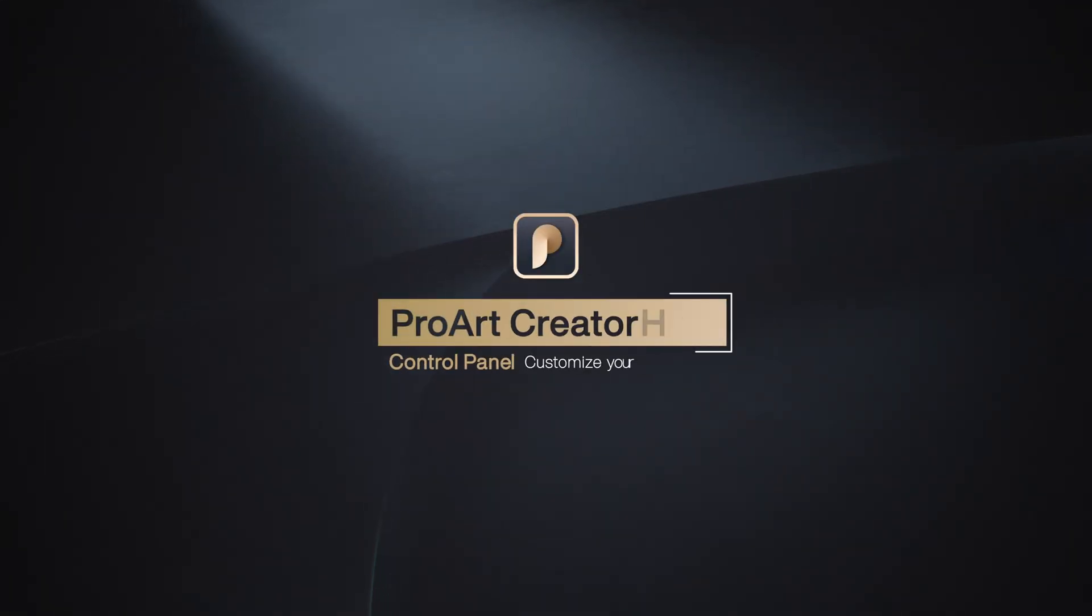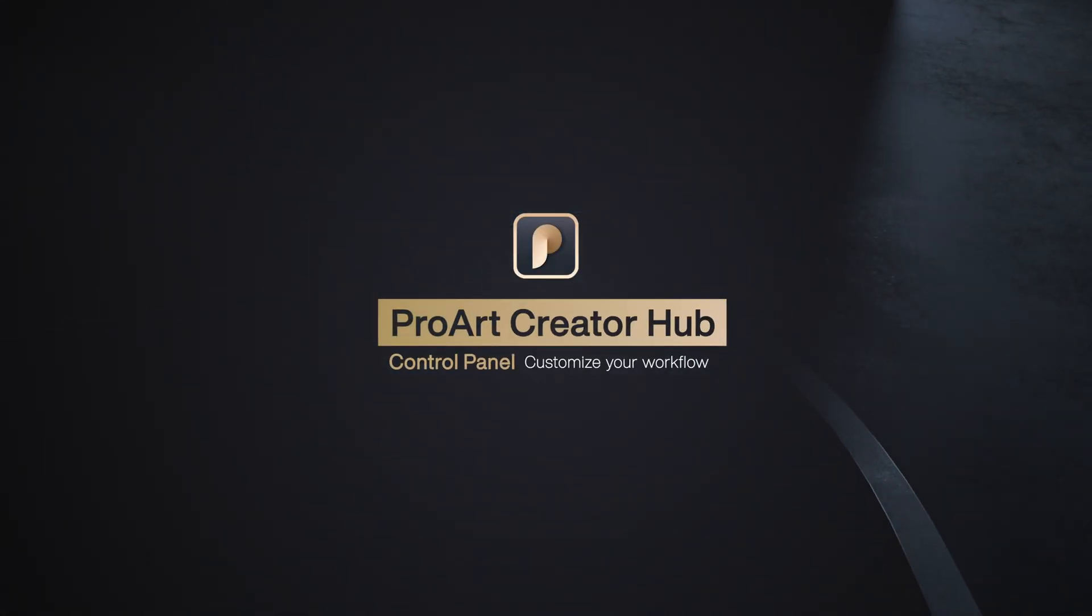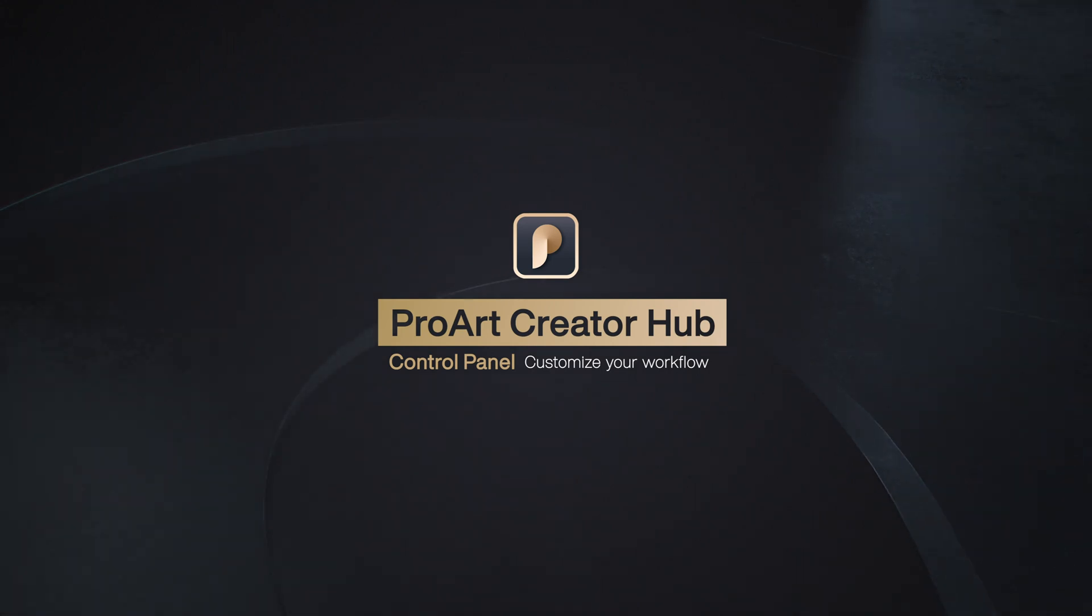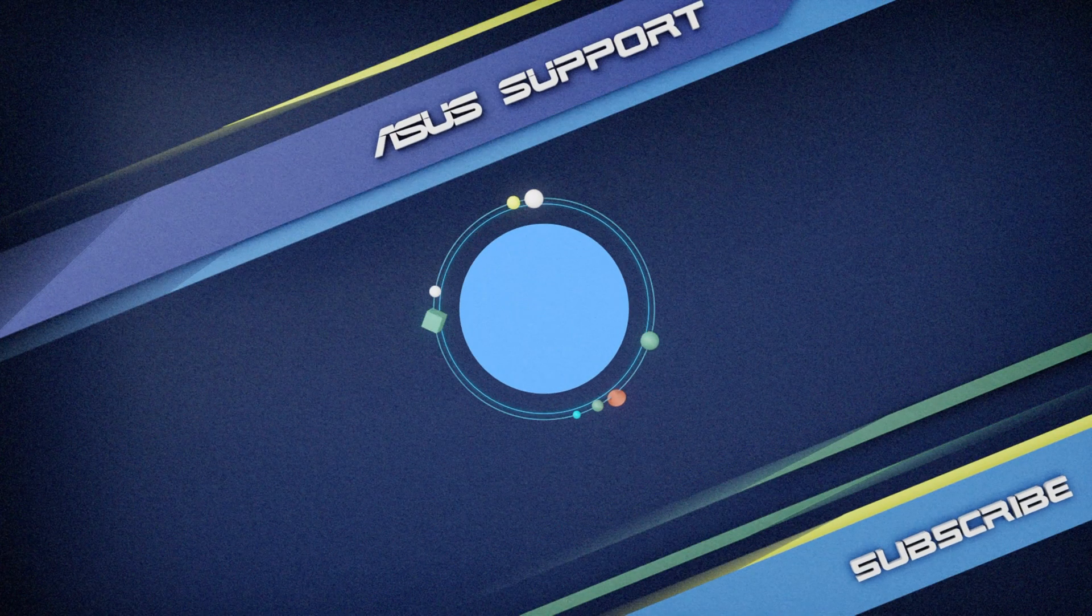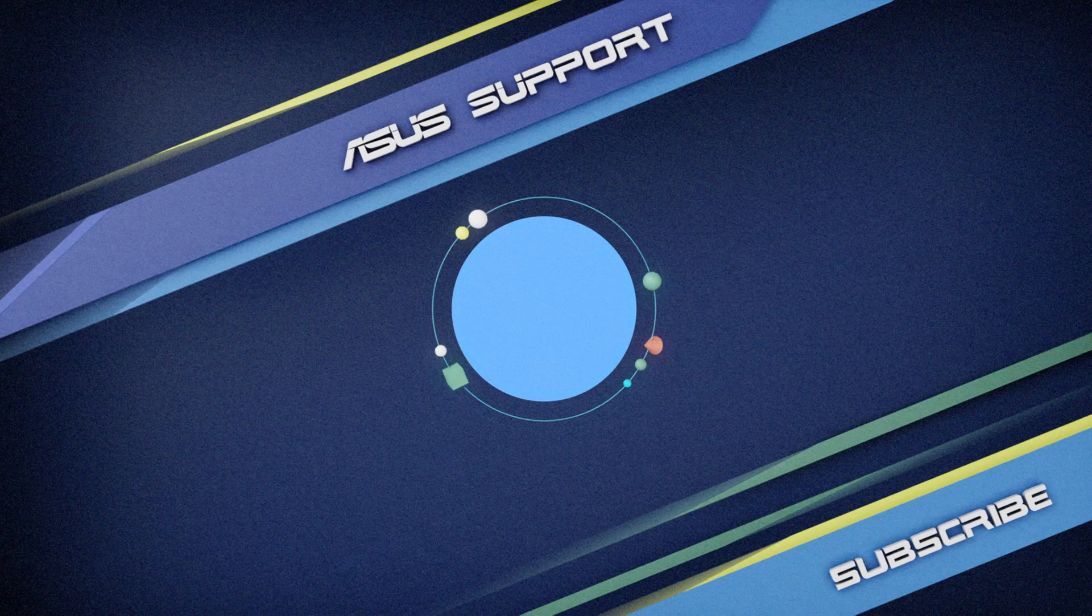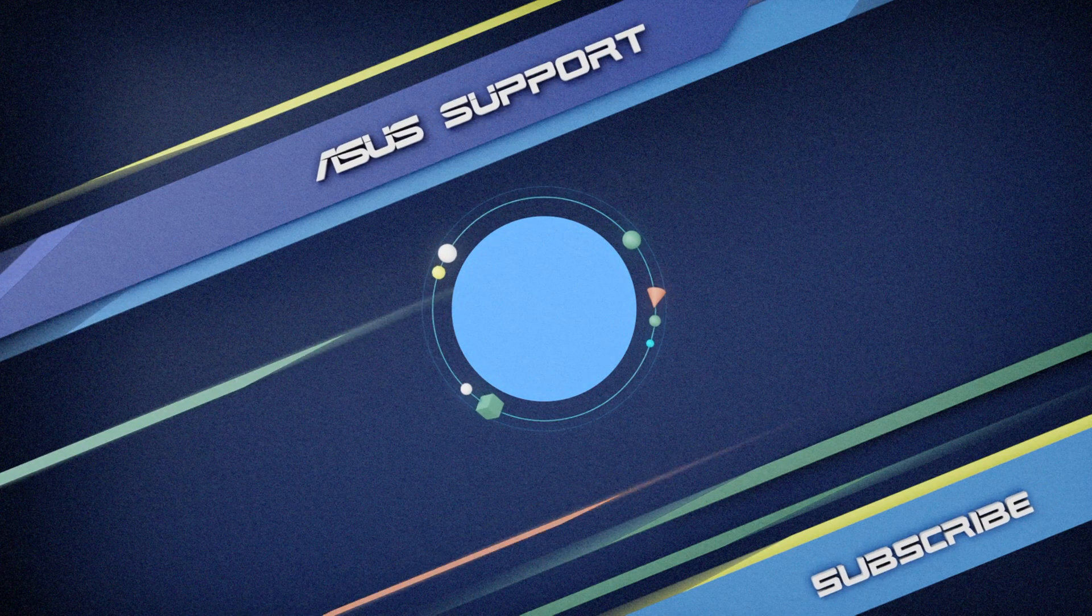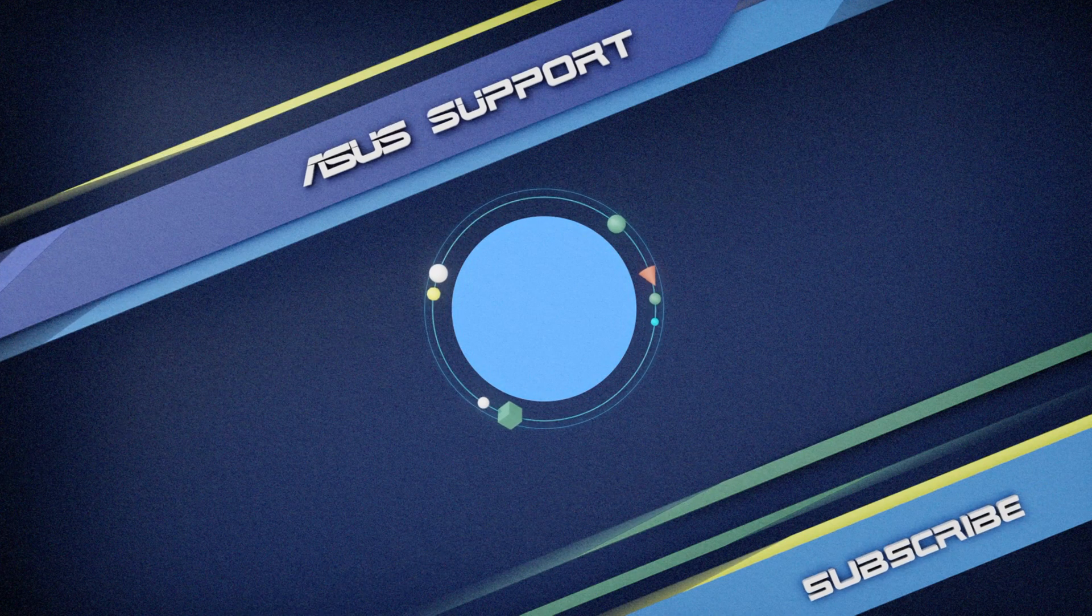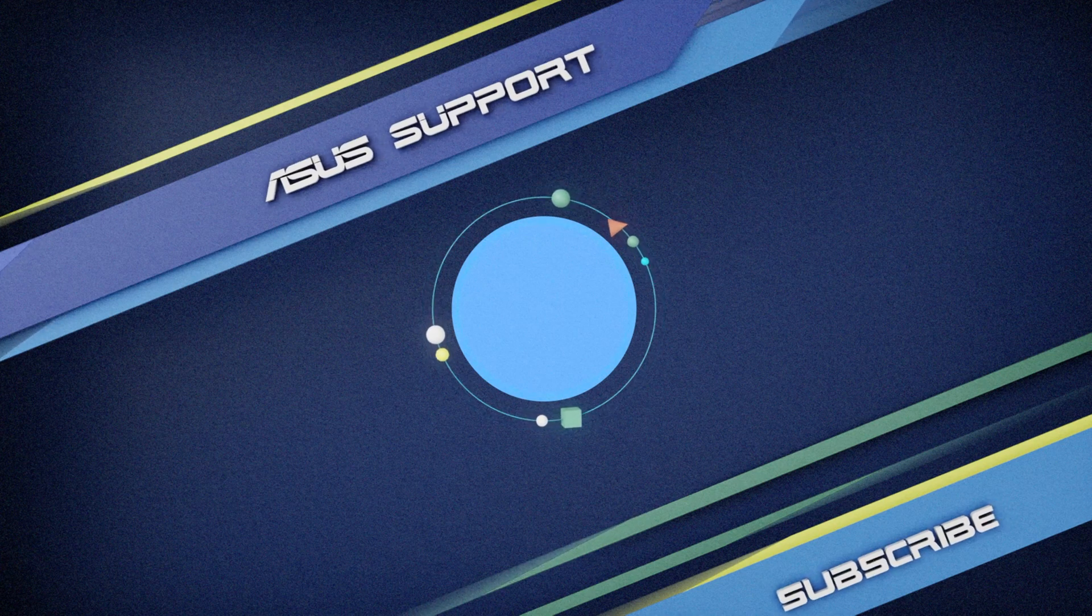Enjoy improved productivity and let your creativity flow. Get your hands on ASUS Control Panel today. Welcome to subscribe to our ASUS Support Channel. Like the video and share your comments below. We are happy to provide you with more useful information.